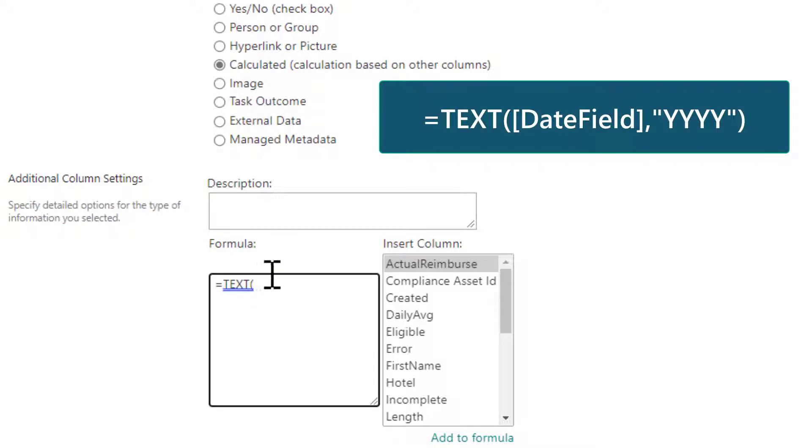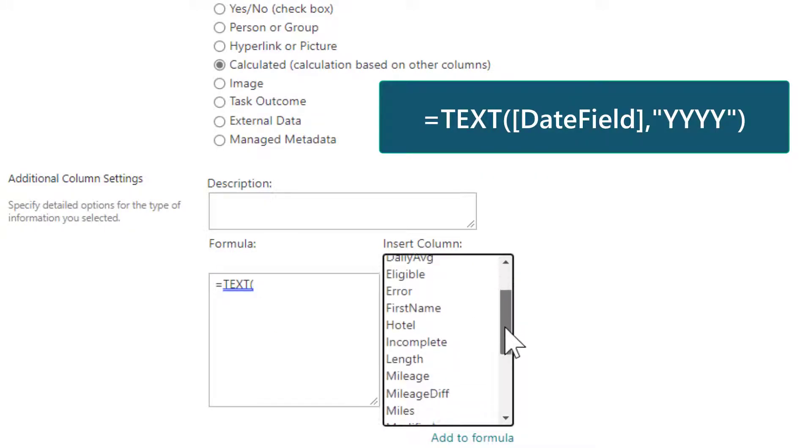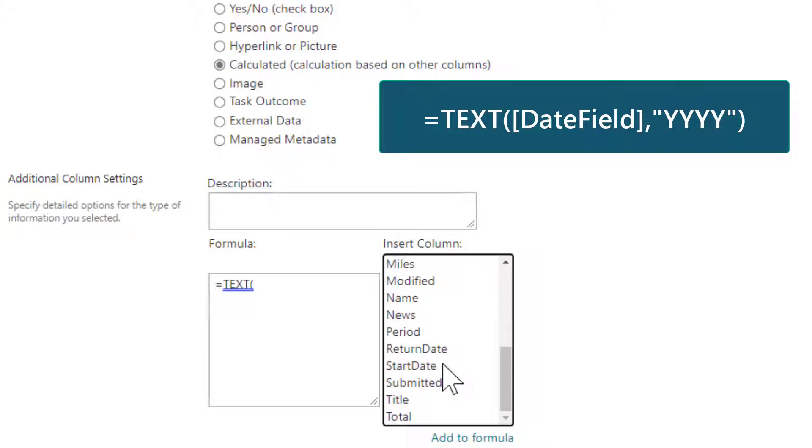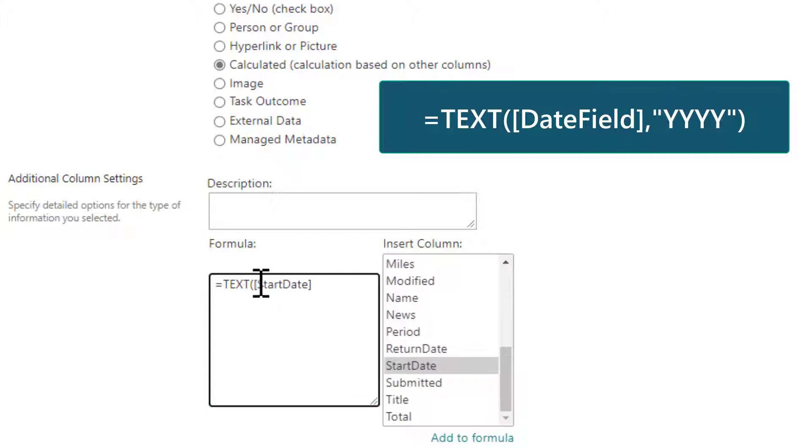And then we open up parentheses and we're going to put in the date field that we want to pull the year from. So in my case, I wanted it to be start date. So I'm just going to double click that. You can also notice if you just want to type it in, you just put the field name inside of brackets.